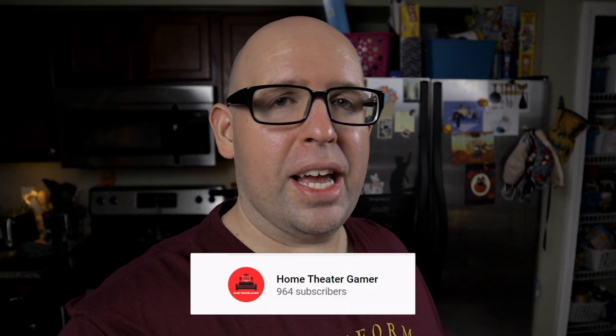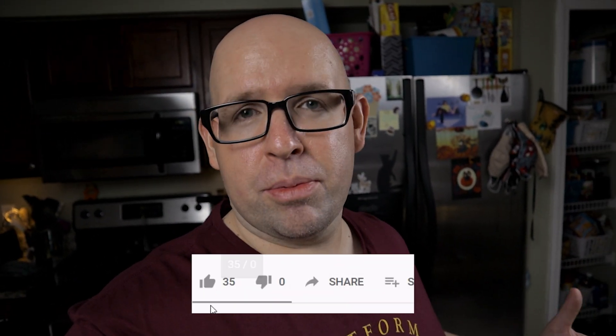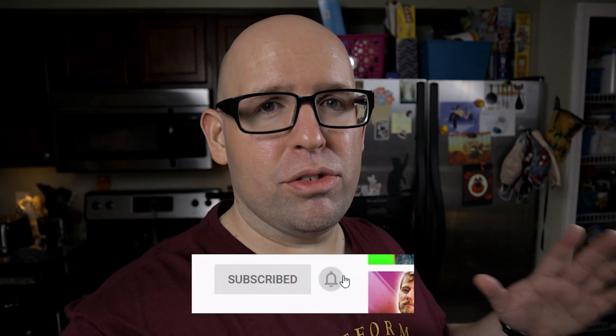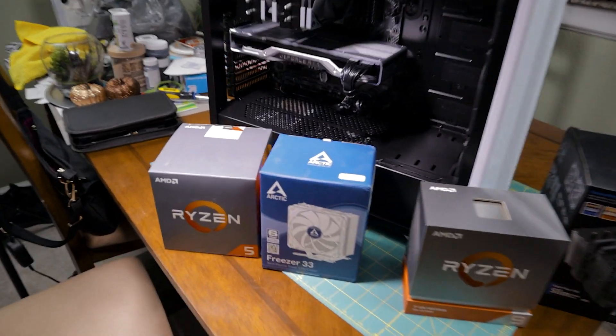Before we dive in, if you're new to the channel, please consider subscribing if you haven't done so already as I post new home theater and gaming related content every single week. Also, if you'd like to help support the channel for free, there's some Amazon affiliate links in the description below and I get a small commission from those. It really helps me out. So with all that said, let's go ahead and jump in.